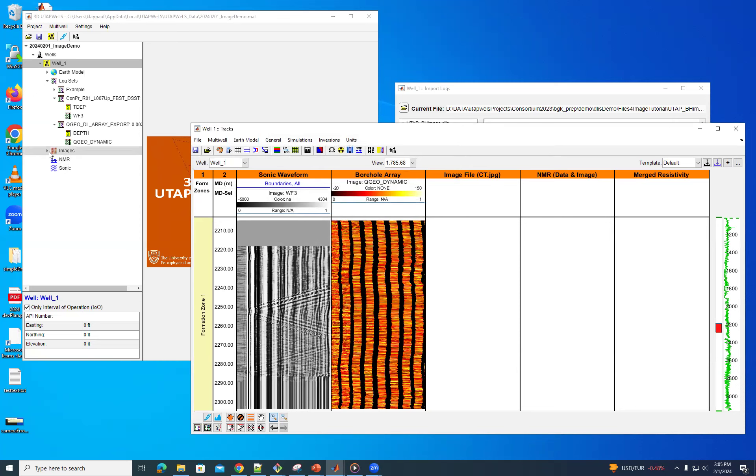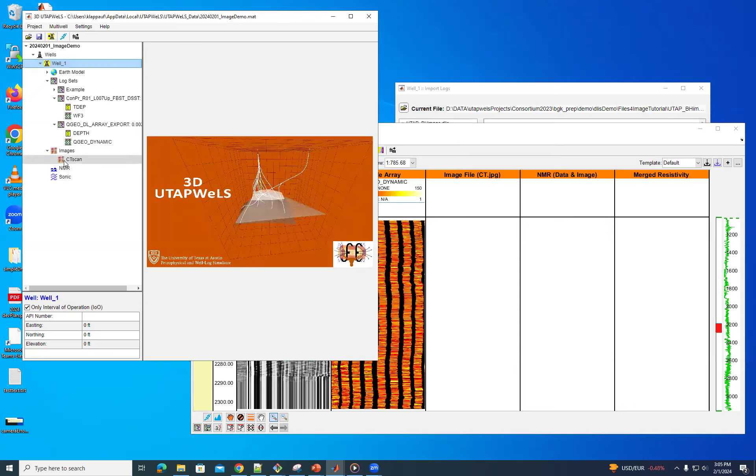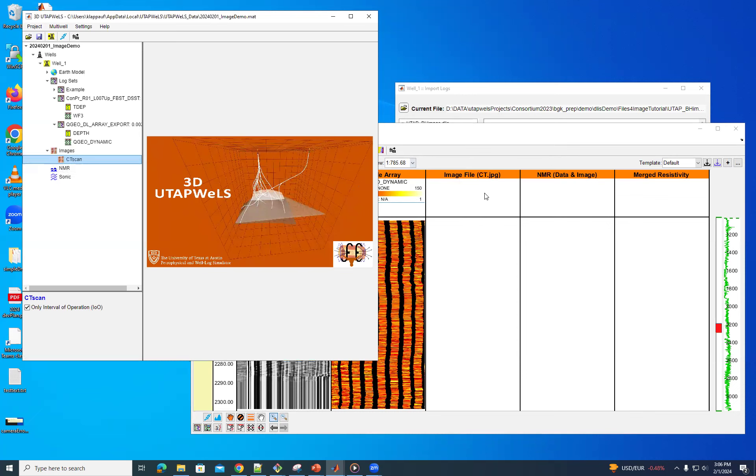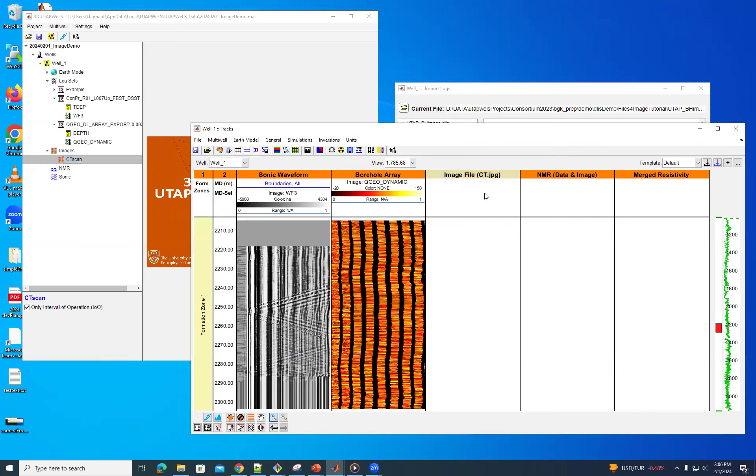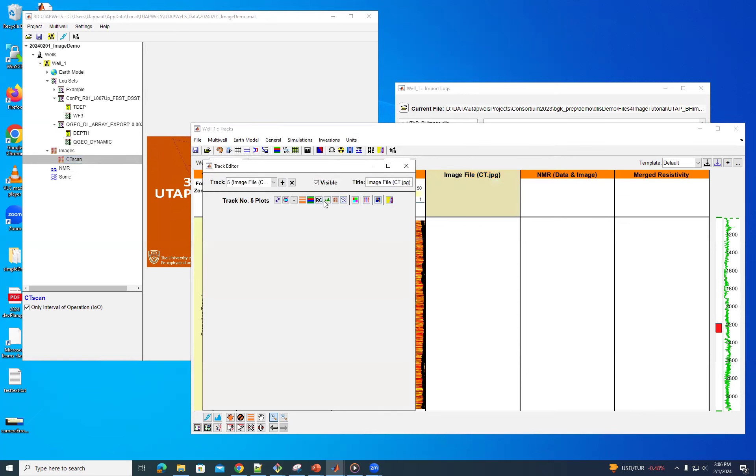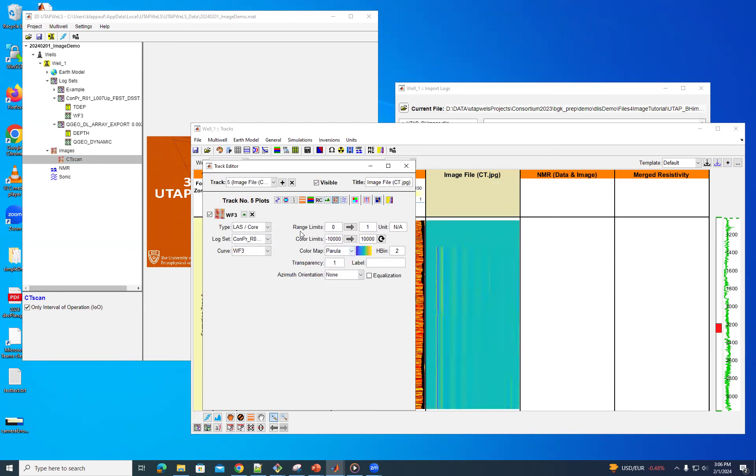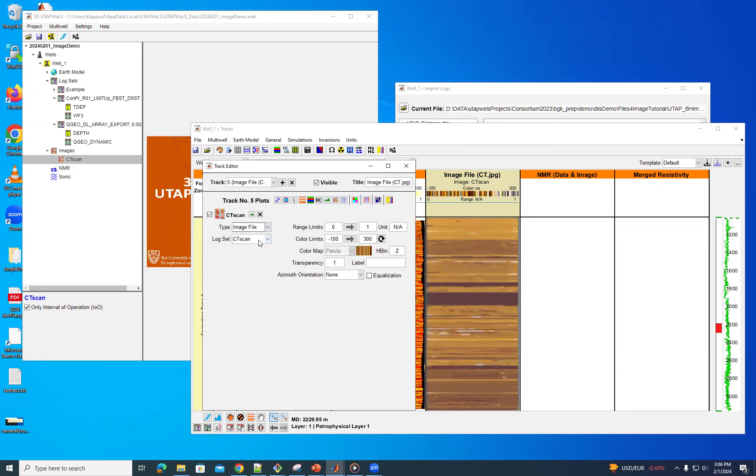And so now you can see that we have an image here CT scan. And we can plot that also as an image. So now we have the choices where you can have either an image file or a log set. So in this case, it's the image file. I only have one choice. And that's that.